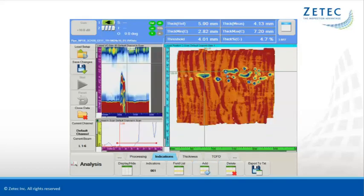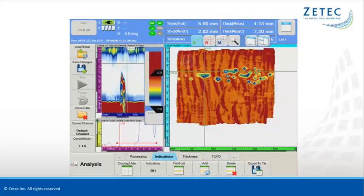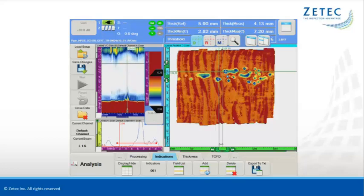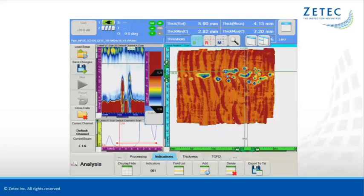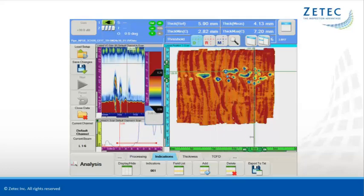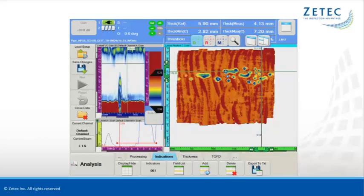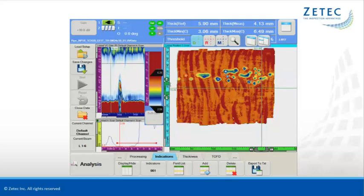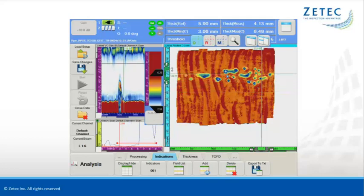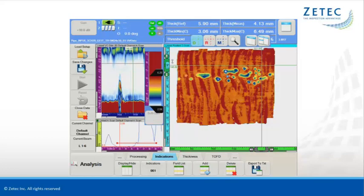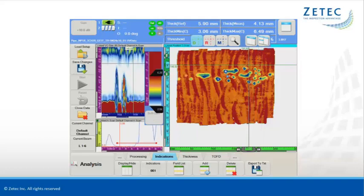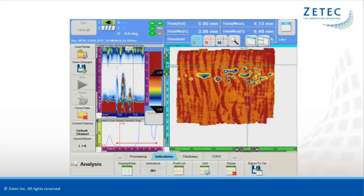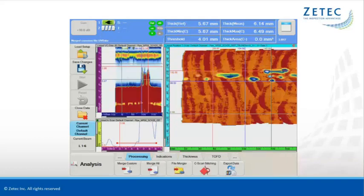Dedicated info fields for corrosion damage assessment display key information about the surface area shown on the screen. Minimum and maximum thickness in the examined region are indicated, as well as the area where the thickness is below the user-defined threshold for the given component.